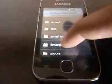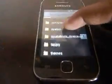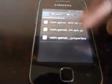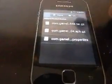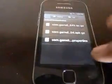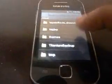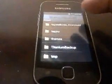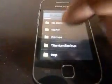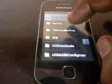Inside the Titanium Backup folder, copy these three files — I will give the link for these three files. It's very important: copy these three files and paste them inside the Titanium Backup folder. The folder should be at the root of the SD card, not inside any other folders.